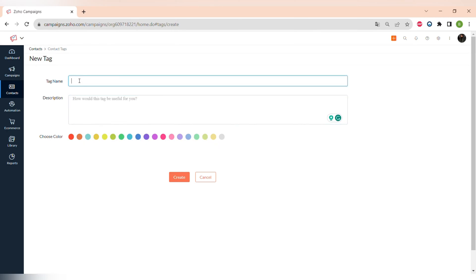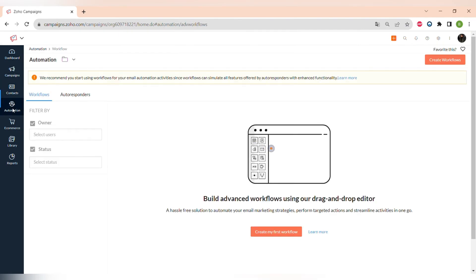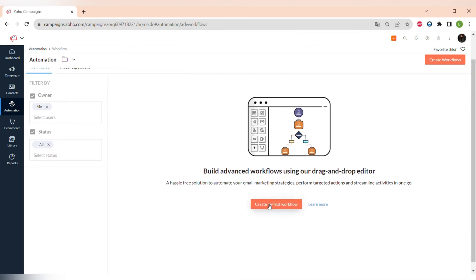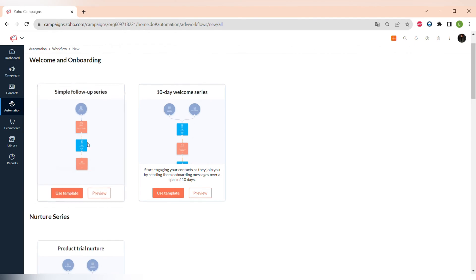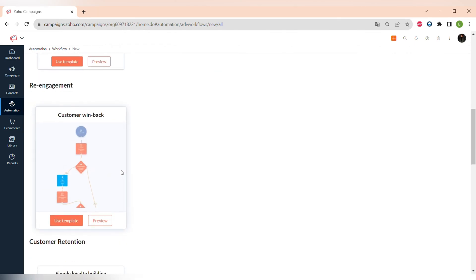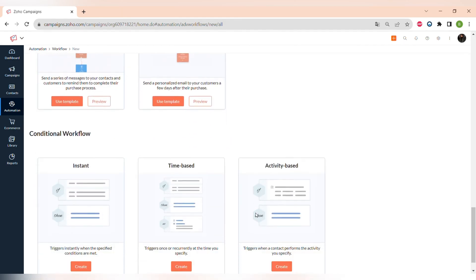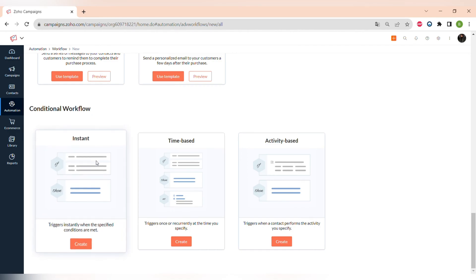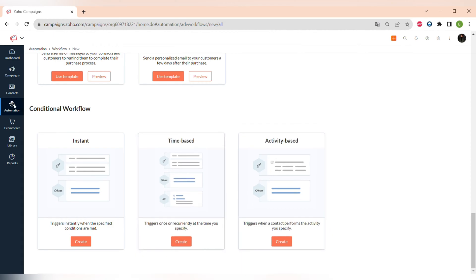Let's go to Automation. In Zoho Campaigns you can create workflows with certain triggers that will trigger certain actions — for example, sending an email to a client after a purchase. There are different types of workflows: welcome and onboarding, nurture series, re-engagement, customer retention, e-commerce workflows, and conditional workflows. There are instant, time-based, and activity-based conditional workflows.